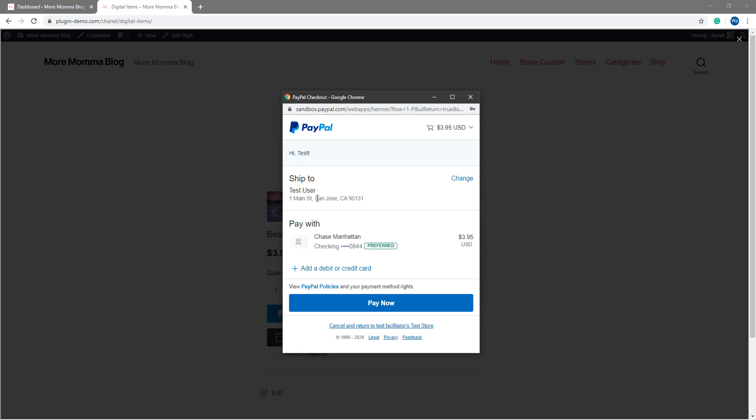The customer can then edit where they'd like the item to be shipped to if it's a tangible item and they can choose their method of payment. Once they're happy with those, they can click the pay now button.